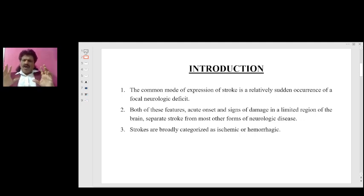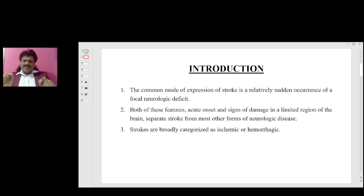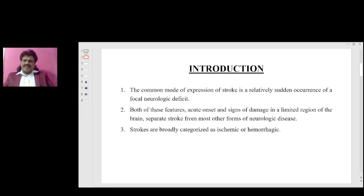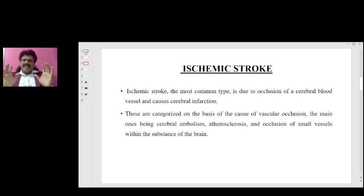The common mode of expression of stroke is a relatively sudden occurrence of a focal neurologic deficit. Both of these features — acute onset and signs of damage in a limited region of the brain — separate stroke from most forms of neurologic disease. Strokes are broadly categorized as ischemic stroke or hemorrhagic stroke.